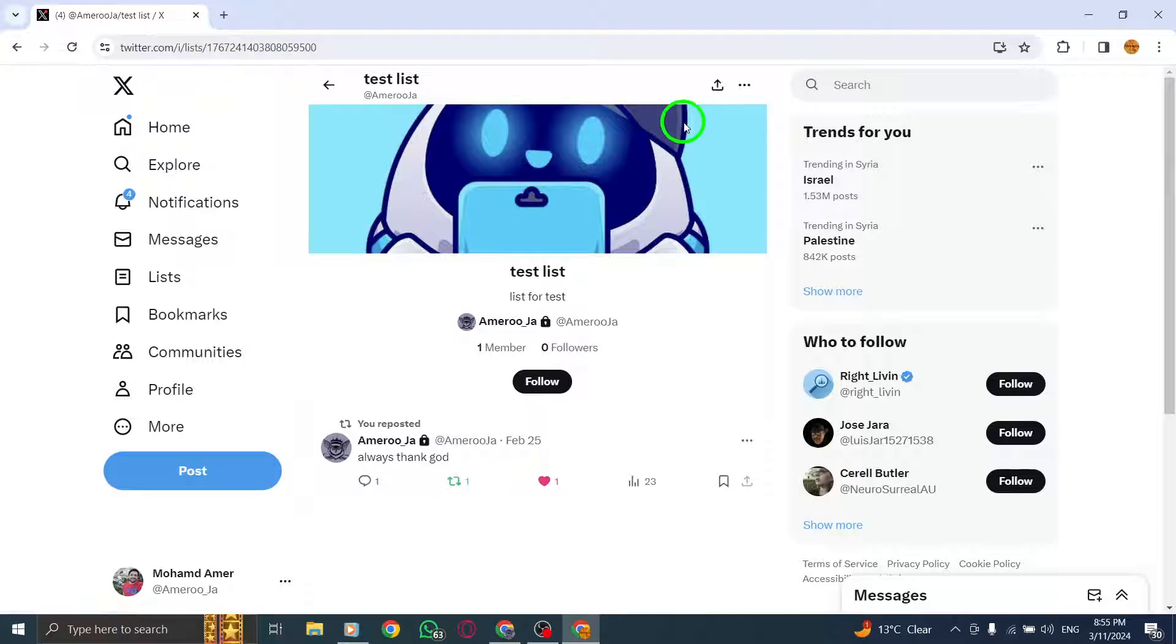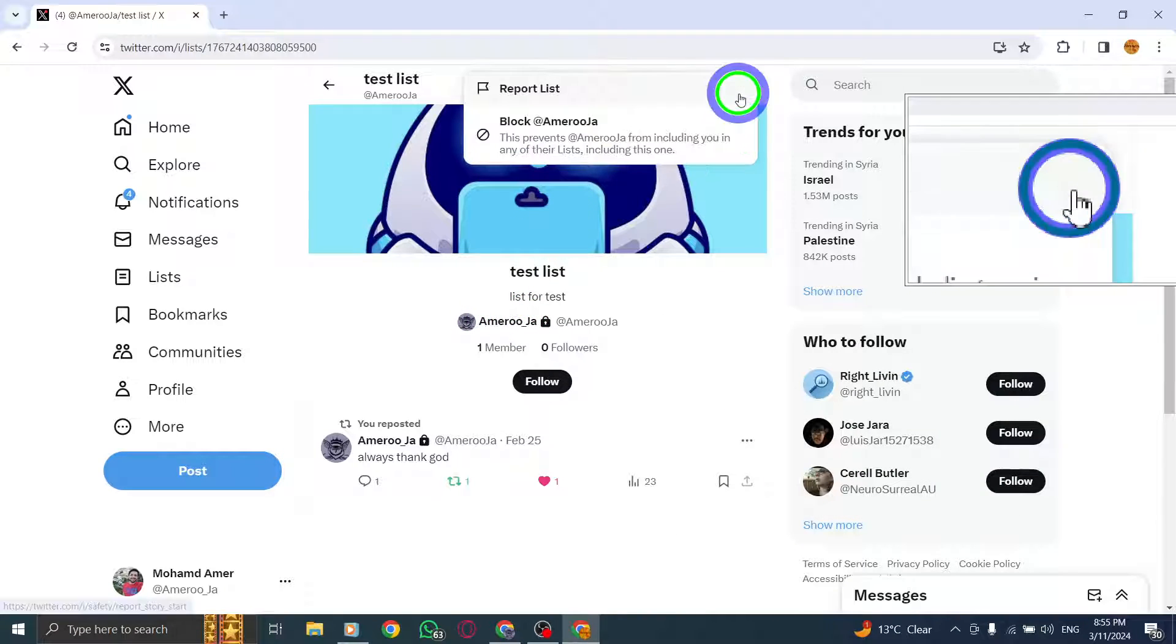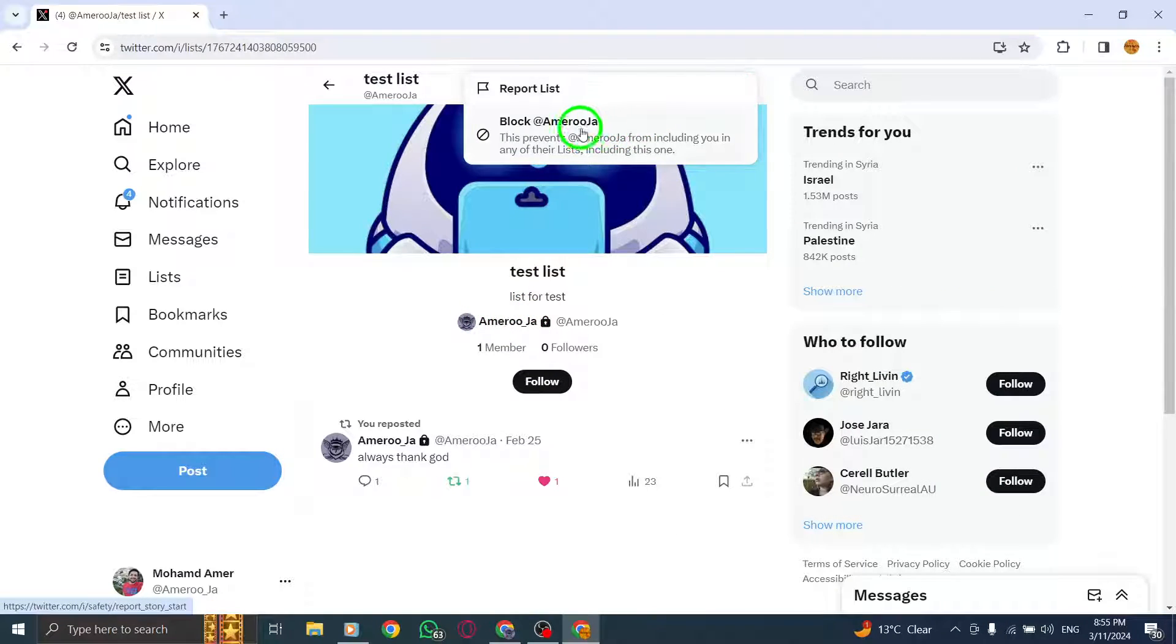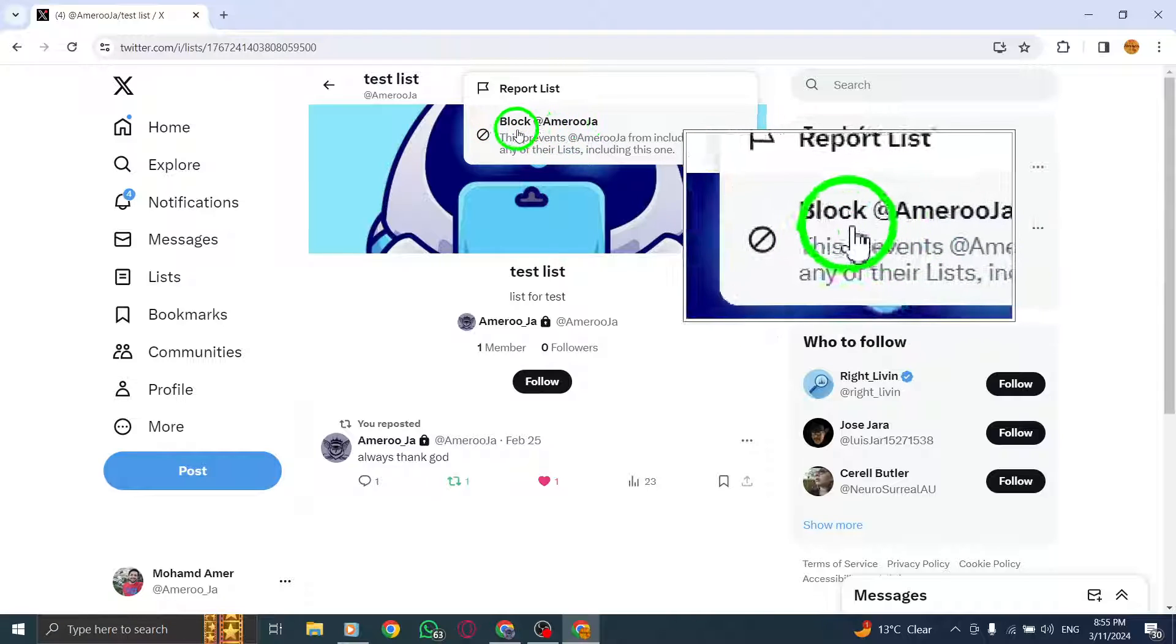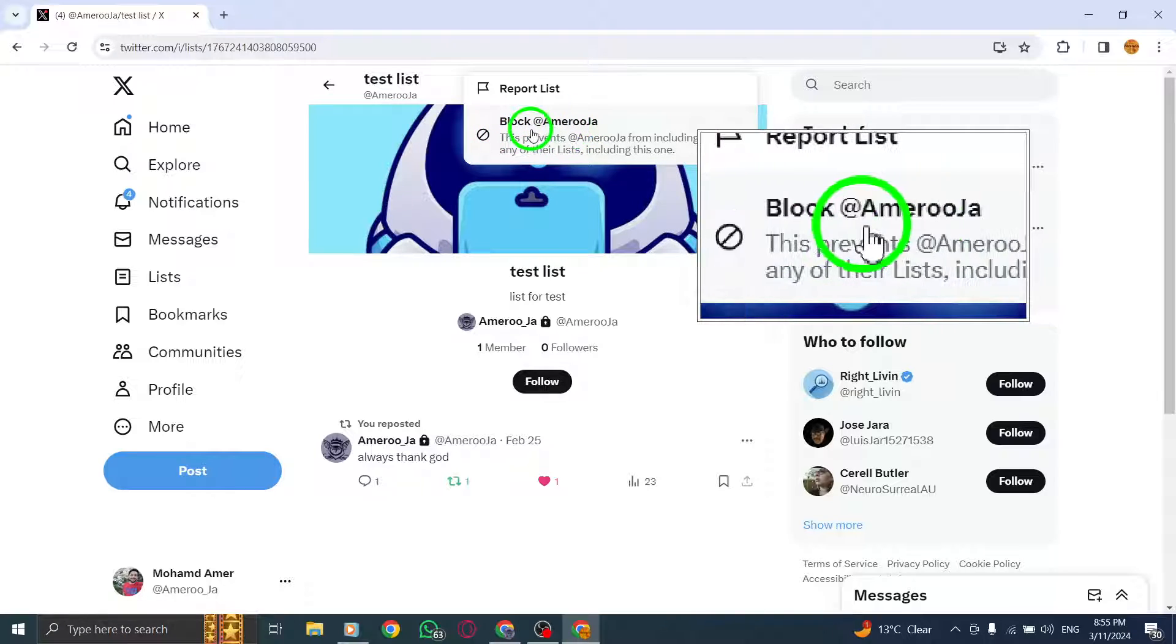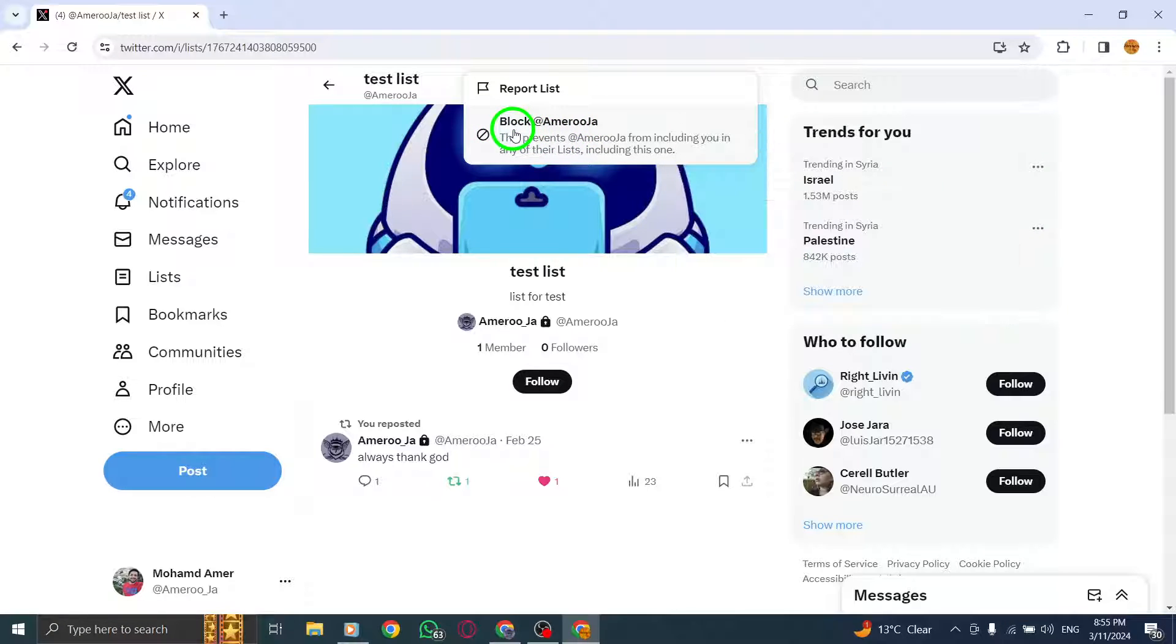Click the More icon next to the Share icon. Finally, click on Block next to the profile handle to remove yourself from the list.